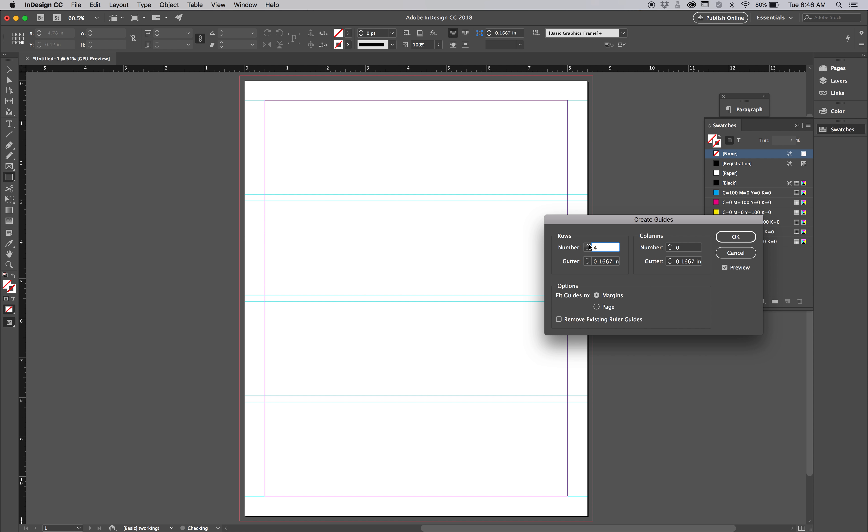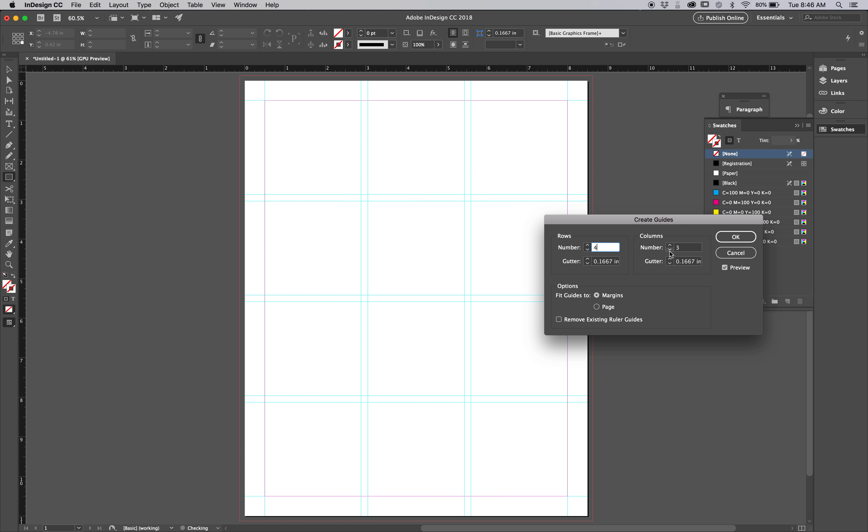For this one, I'm going to go four rows, three columns, to the margins, meaning that it's going to make these equal distance within the edges of the margin. This dead area here around the page is called your margin area. This one, where it would be pinched with another page, is called your gutter. These squares are called modules. This is a modular grid.